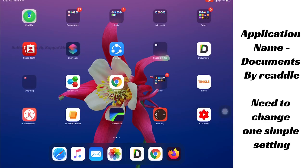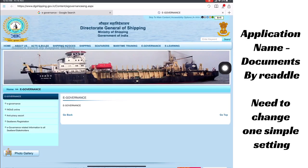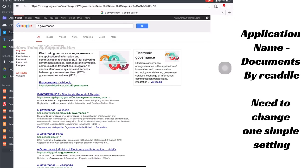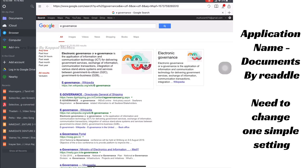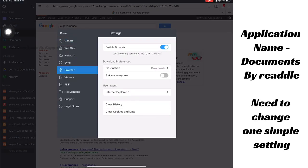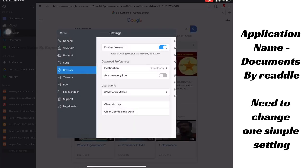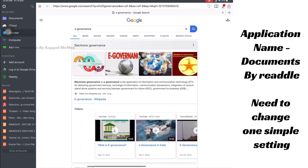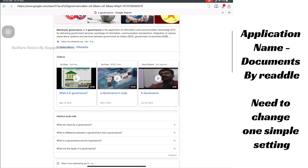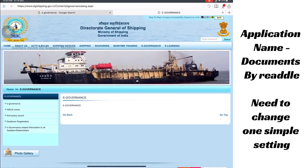The app name is Documents — Documents by Readdle. In this app we also have a browser. In this browser it's not normally working, but we need to change some settings. Go to Settings, then the Browser tab, then User Agent. I selected Internet Explorer — but normally it is set to iPad Safari Mobile. Now I'm checking with iPad Safari Mobile to see if it works.